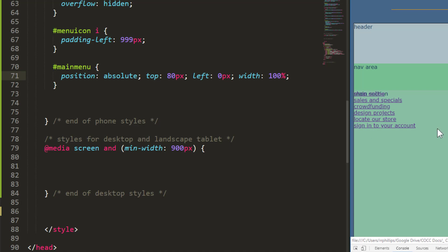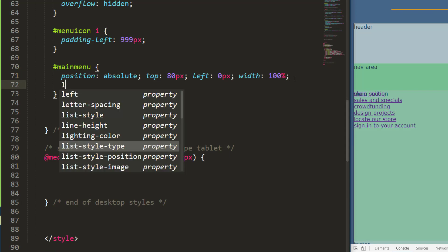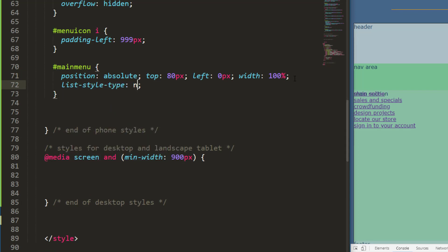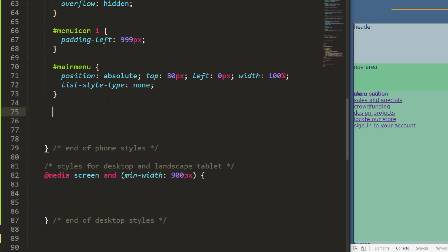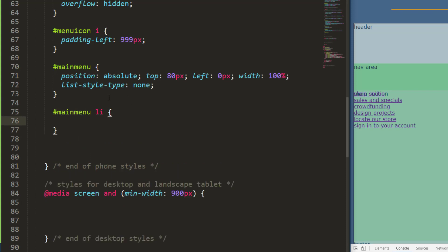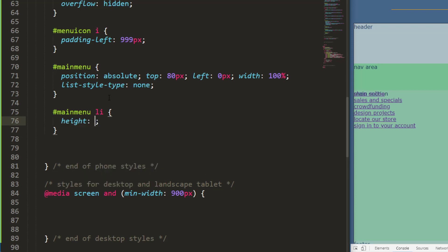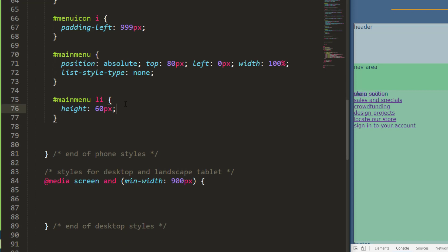Now I'm going to have some big rectangles to represent that. My main menu is also an unordered list, so I'm going to do list style type none to make sure there's no bullets showing up. And now I can move on to the list items themselves. My main menu list items. These are already block elements, but I want to make sure they're nice and tall, so I'm going to give them 60 pixels of height.